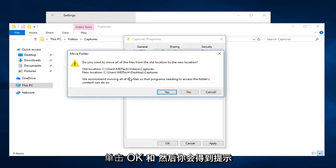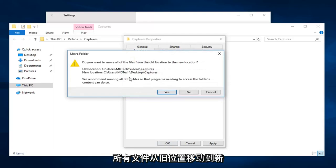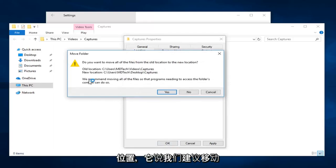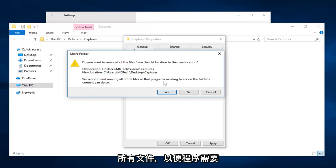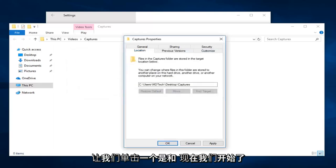And then you can get a prompt here saying do you want to move all the files from the old location to the new location. And it says we recommend moving all the files so the programs needing to access the folder's content can do so. Left click on yes.